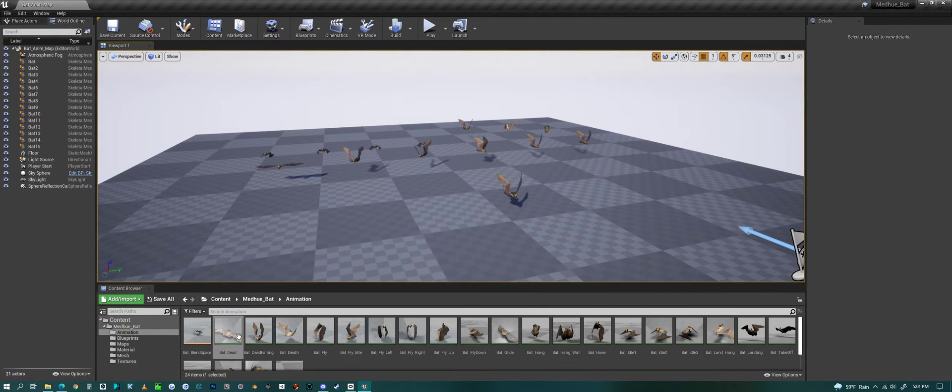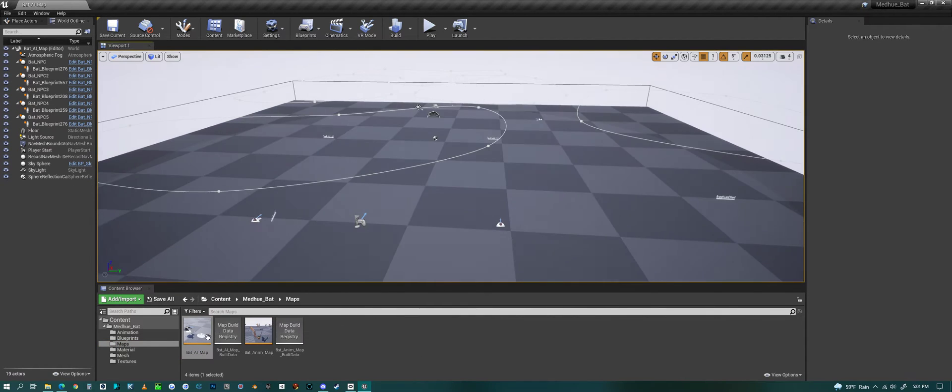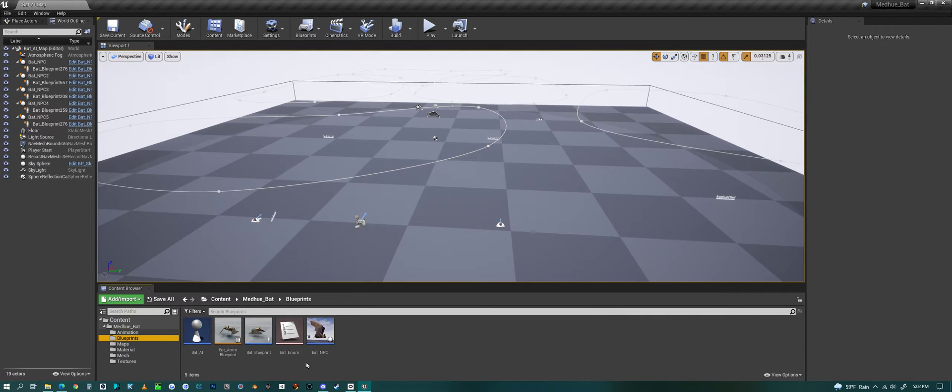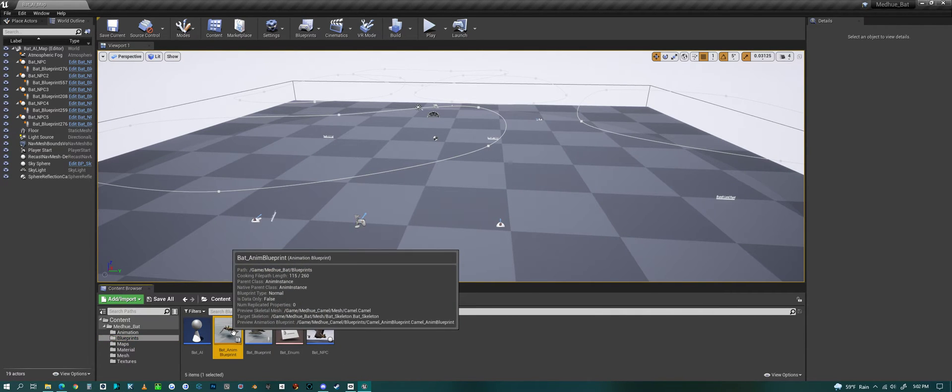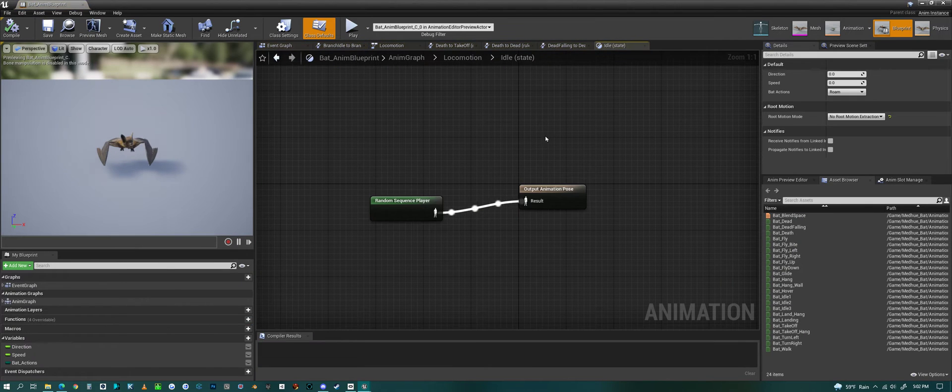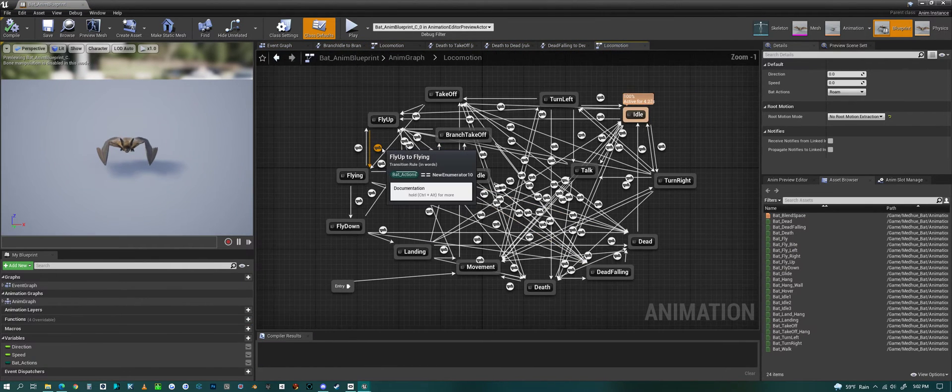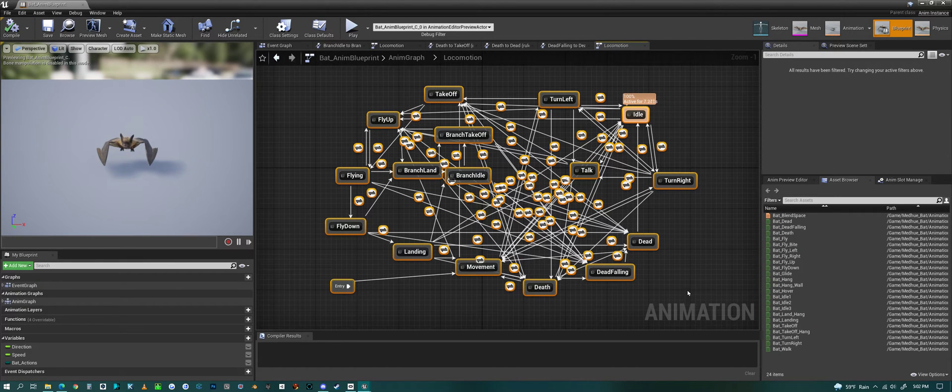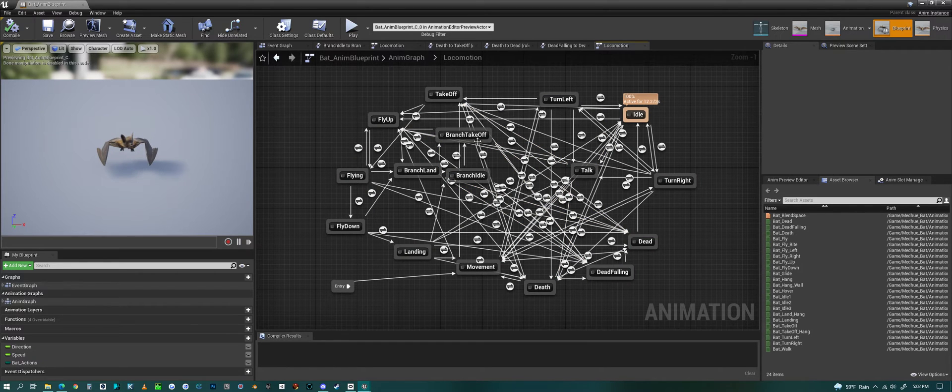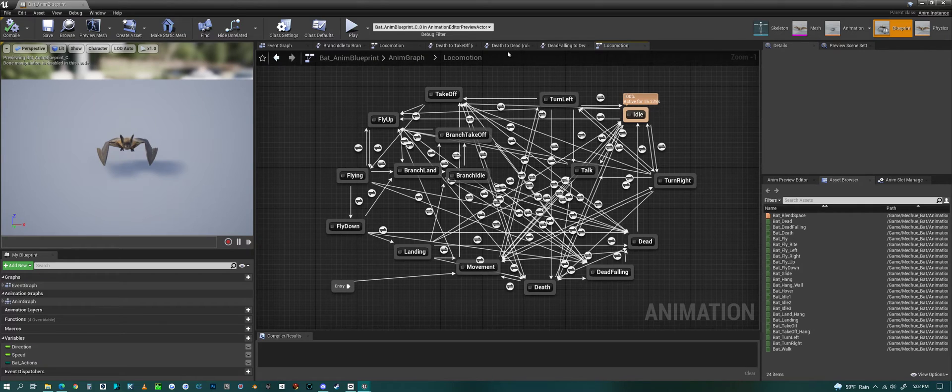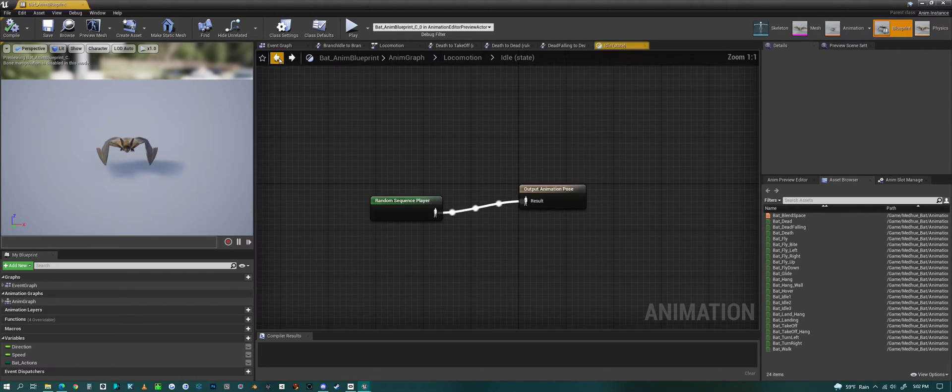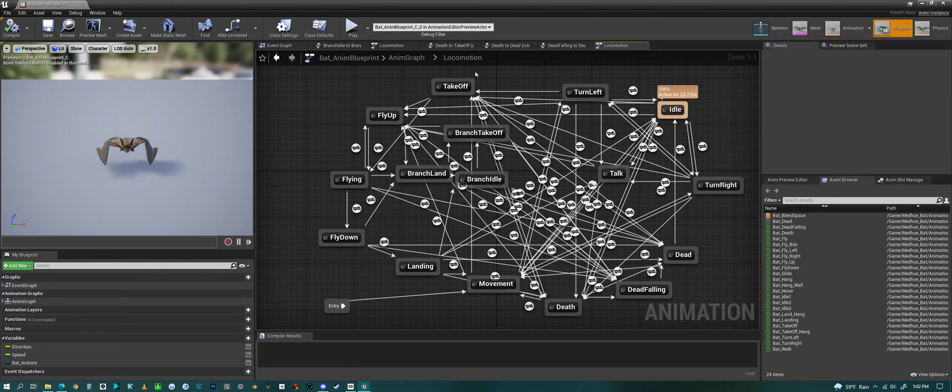Now we can jump into the AI system. If we click on the blueprints folder, we have an animation blueprint which I can show you here. It has all the different animations for the bat and all the different transitions that the bat needs in between all the different animations. You could use this animation blueprint to create your own AI for the bat.